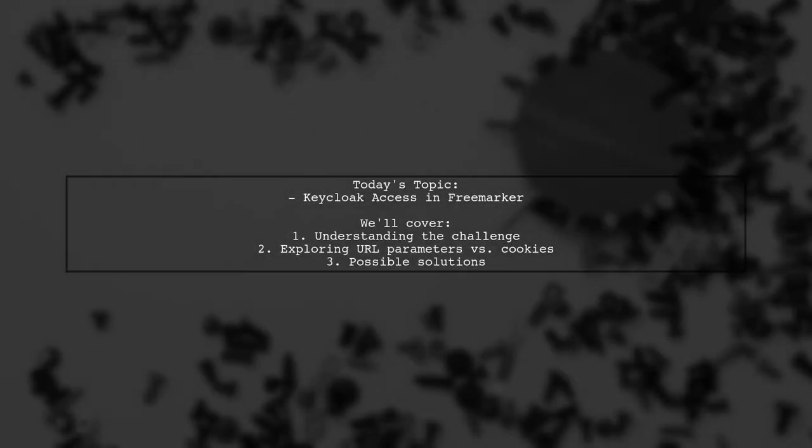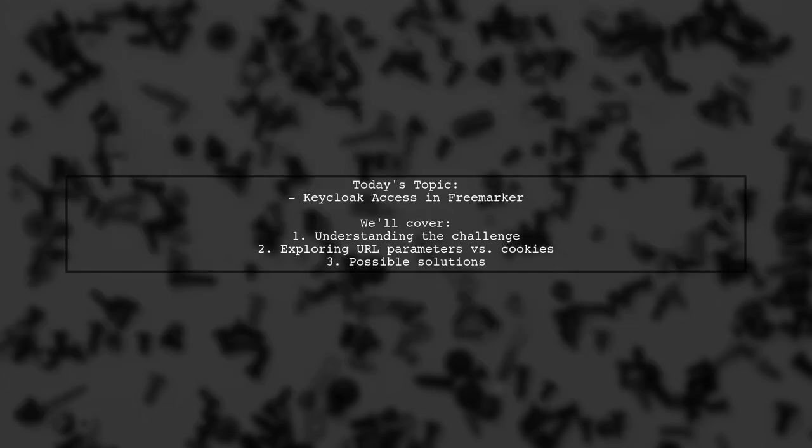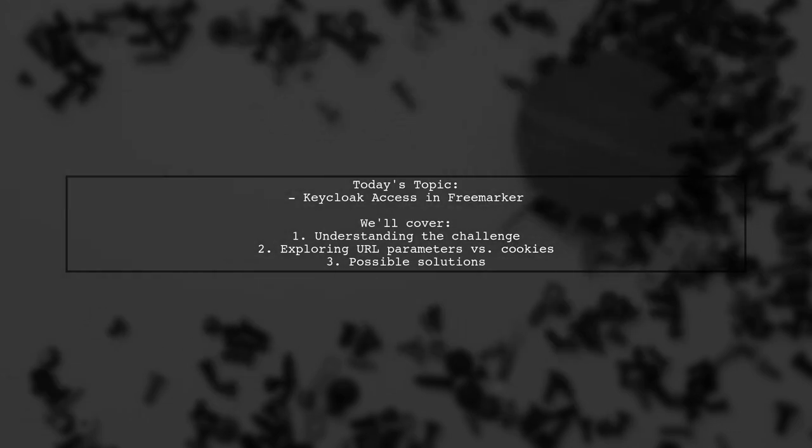Welcome to our Tech Explainer video. Today we're tackling an intriguing question from one of our viewers about integrating KeyCloak with FreeMarker templates. The viewer is exploring two potential approaches.